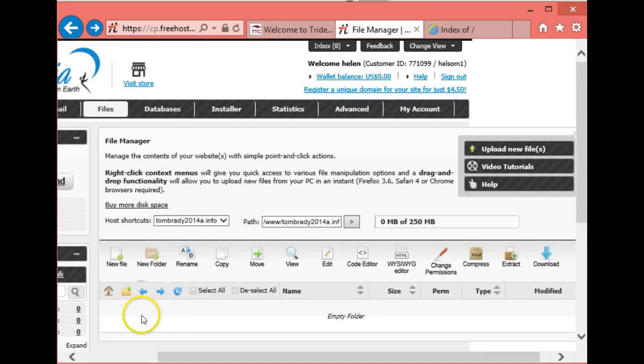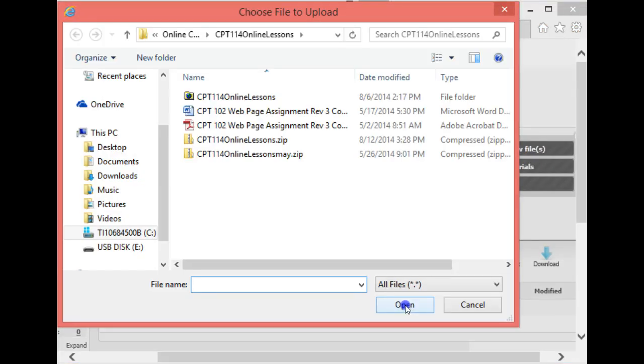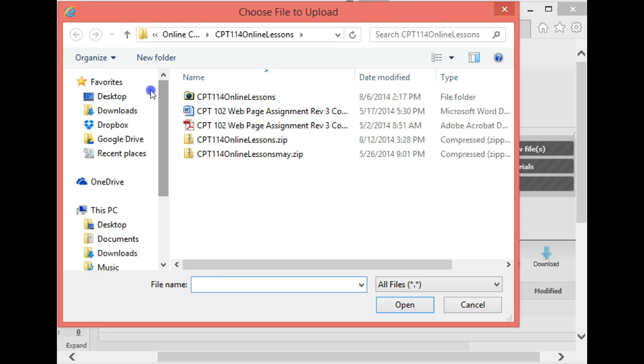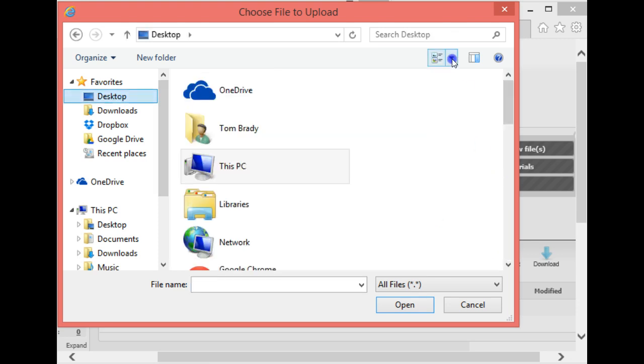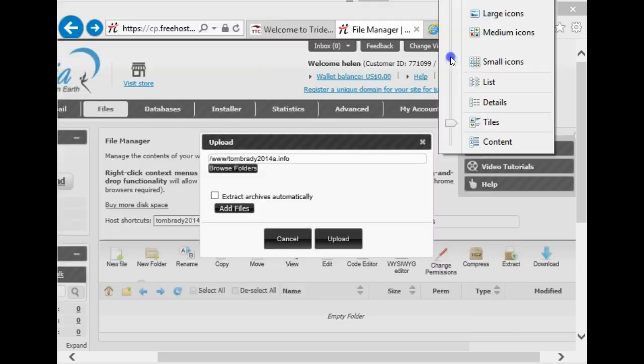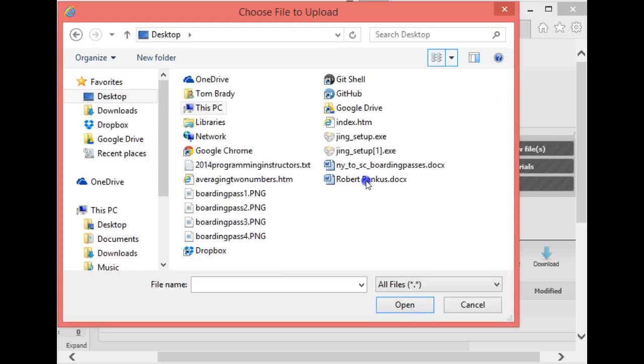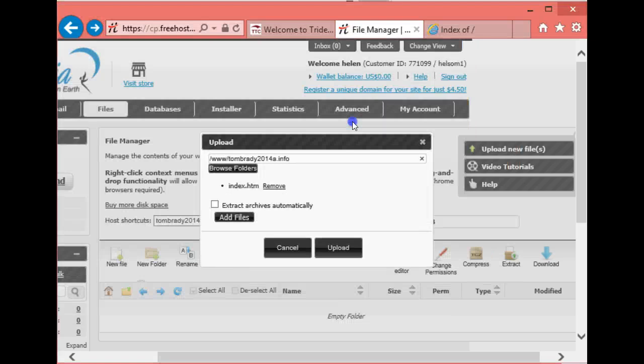Once I've double-clicked on it, now we're inside that folder. Now I'm just going to come up here and click Upload New File, and then I'm going to go to my desktop and find my index file, which is right here, and then I'm going to tell them to go ahead and upload it.